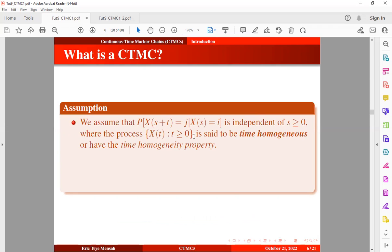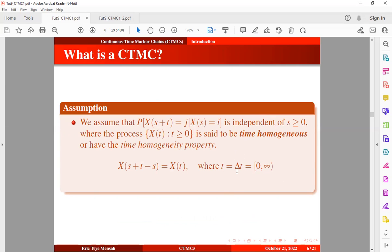We assume that the transition probability from state i to state j is independent of the initial time, giving us a time-homogeneous Markov chain. If we take the difference in the index set, we obtain a time interval t, which can be expressed accordingly. Once the transition probability from the current state to the next state is independent of initial time, we have a time-homogeneous Markov chain.